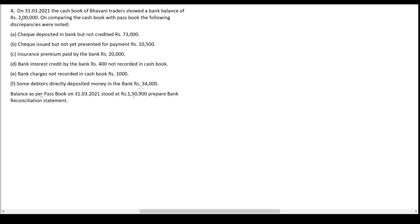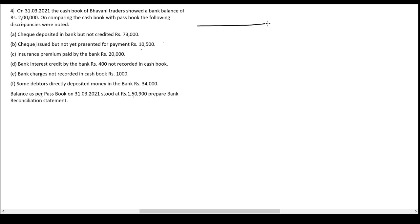We will start with the cash book balance and try to arrive at the passbook balance. We have to do plus or minus of these items — we cannot just say this item will be plus or this item will be minus, there is a logic we have to follow. We'll put plus and minus signs before each item and then prepare the BRS statement.